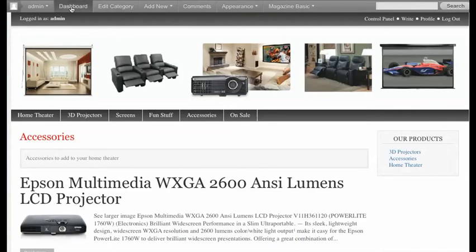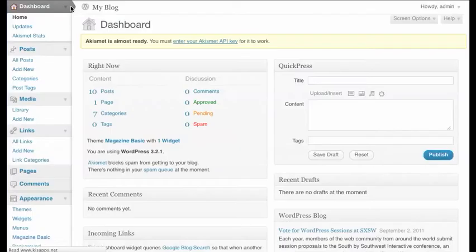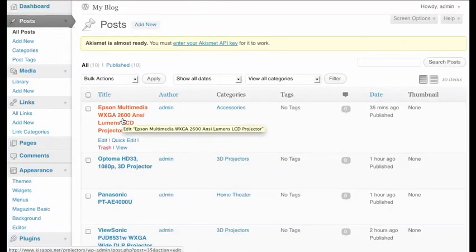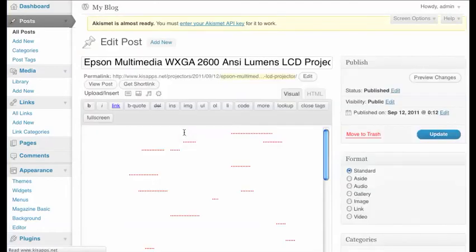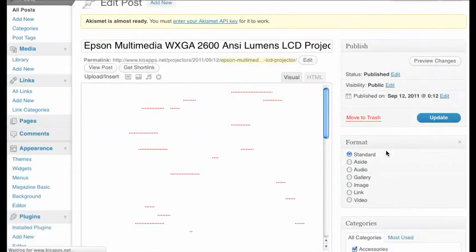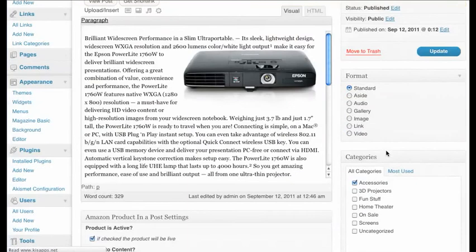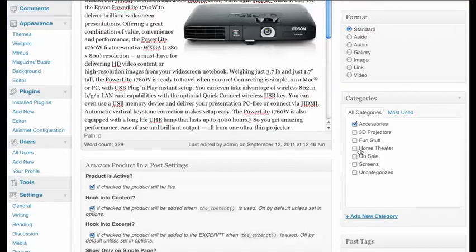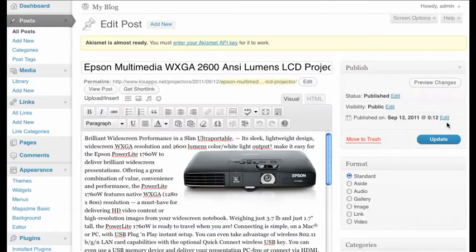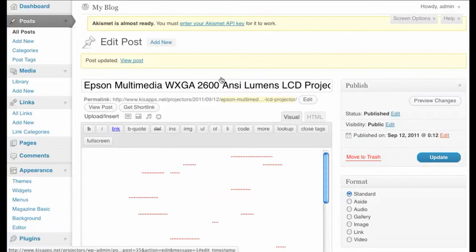What I can do is go back in and go to that post. I can actually go into the post and change that. I'll come down here and go, 'What was I thinking? That's for Home Theater.' Let's take that off. Now it's ready to go. I'll click Update and give it just a moment.